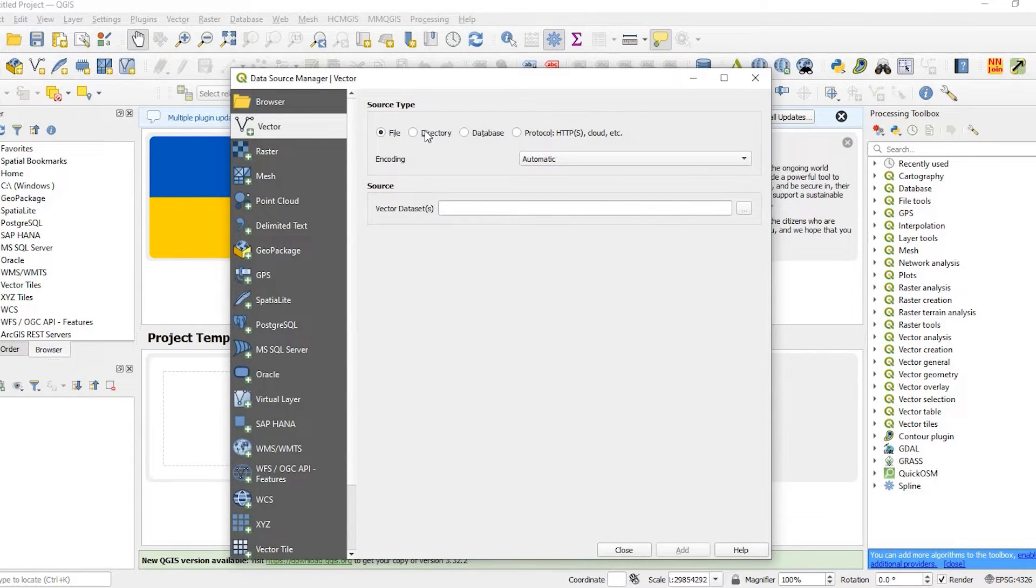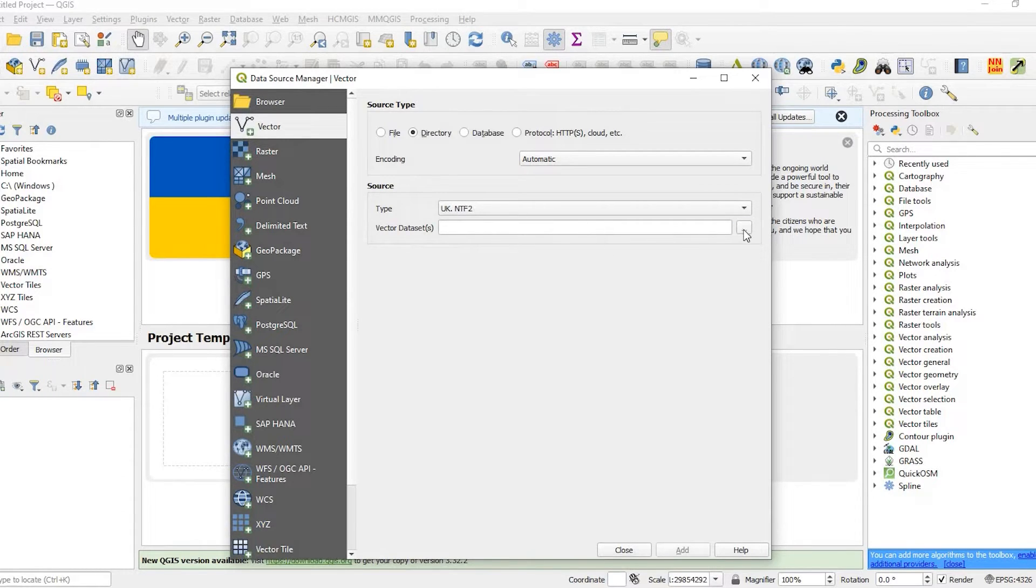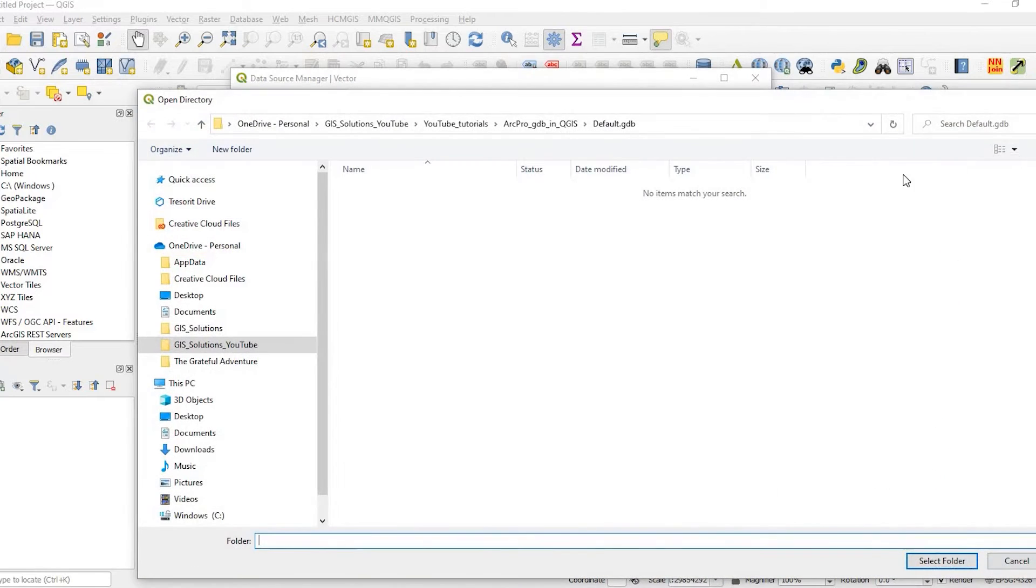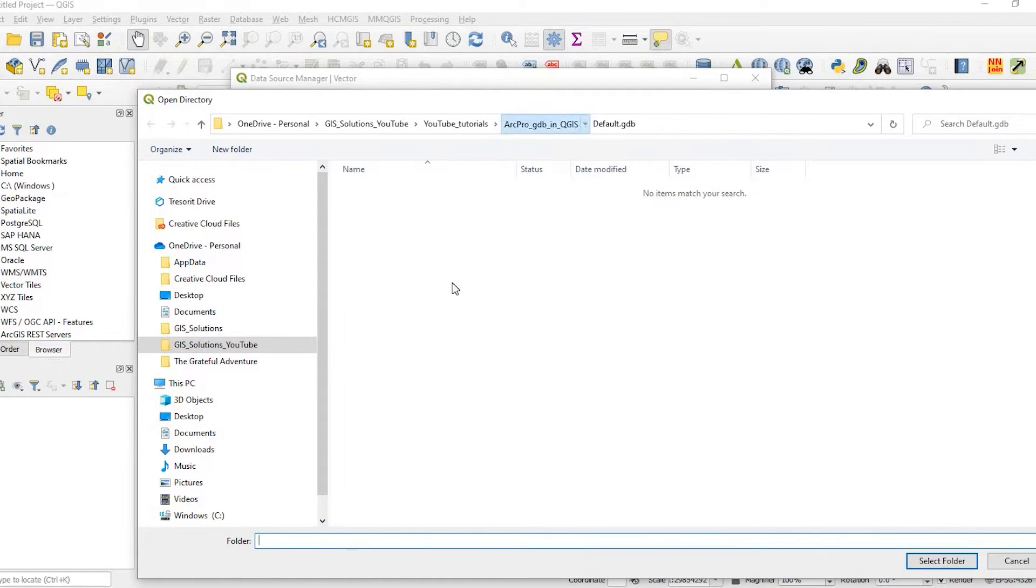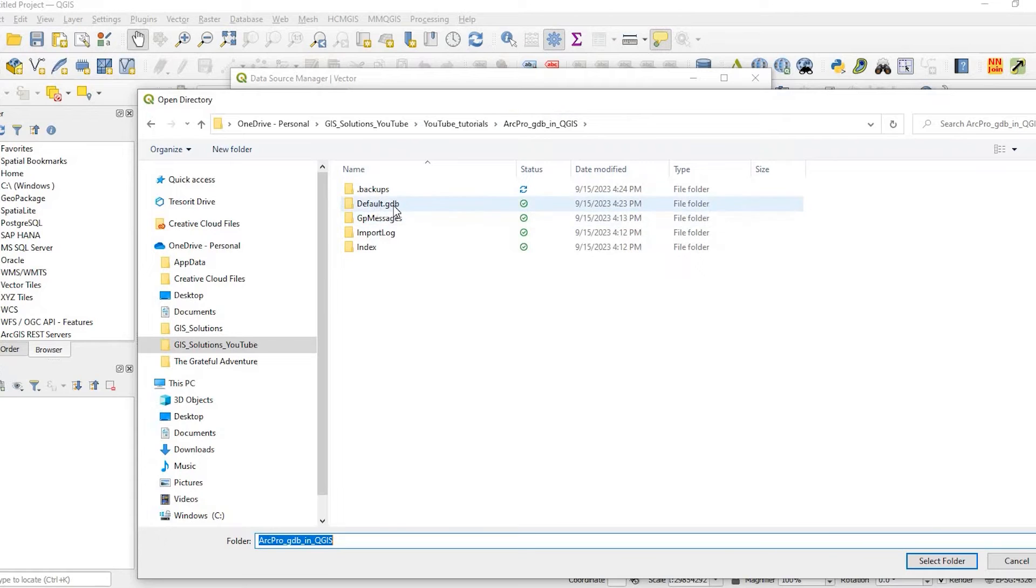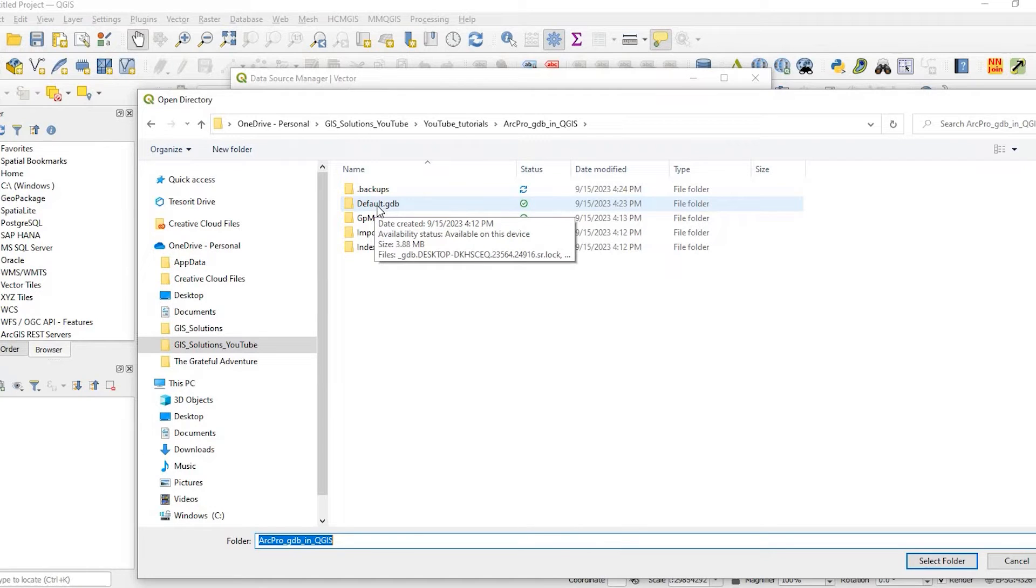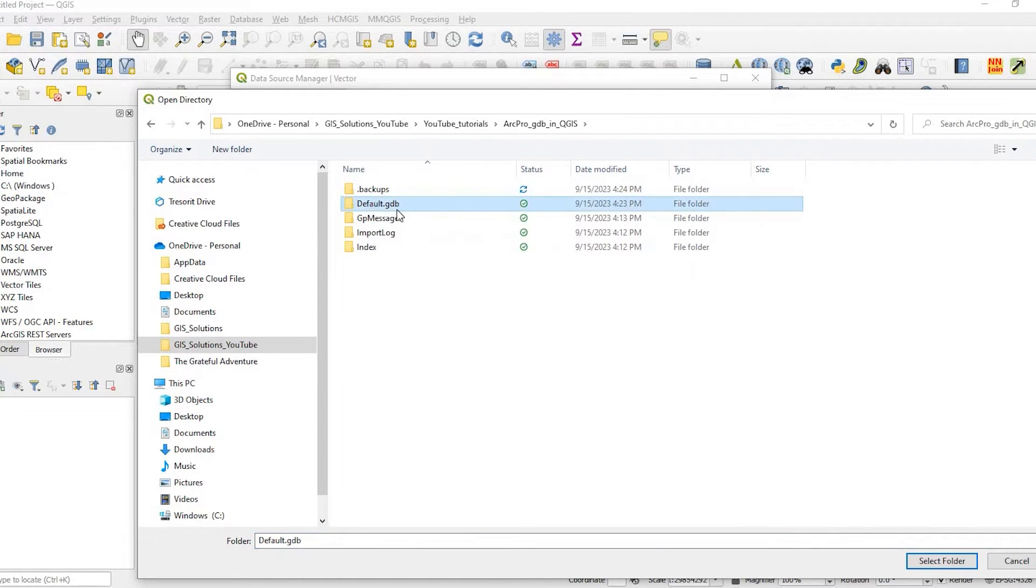For vector datasets we're going to click on the ellipsis button, and within your file structure here you're going to see this GeoDatabase. It was called default in my GeoDatabase document and it's called default here as well. So I'm just going to select that folder, that's the GeoDatabase.